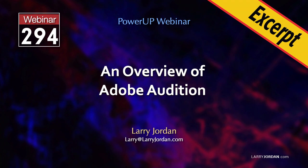This is an excerpt of a recent power-up webinar providing an overview of Adobe Audition. Hi, my name is Larry Jordan.